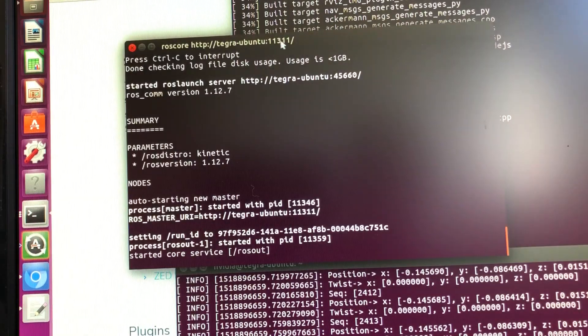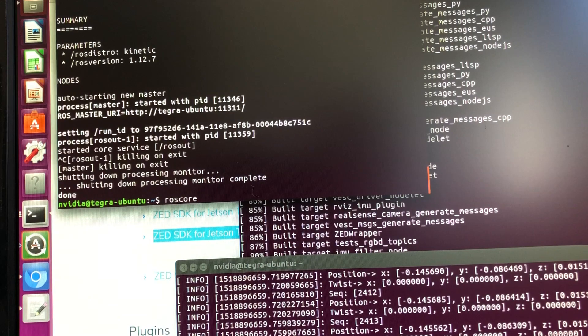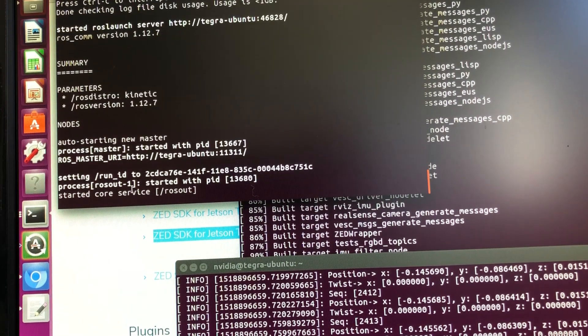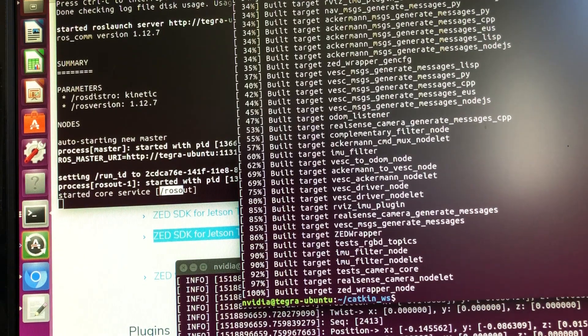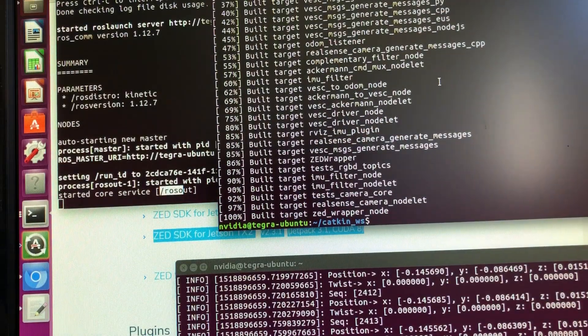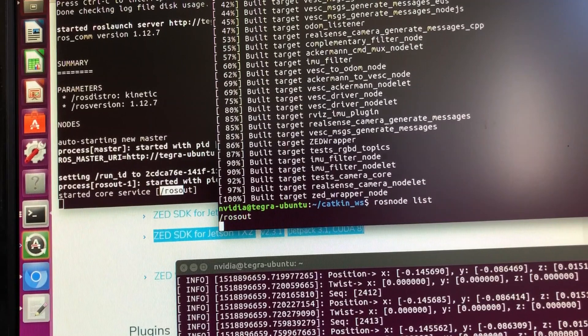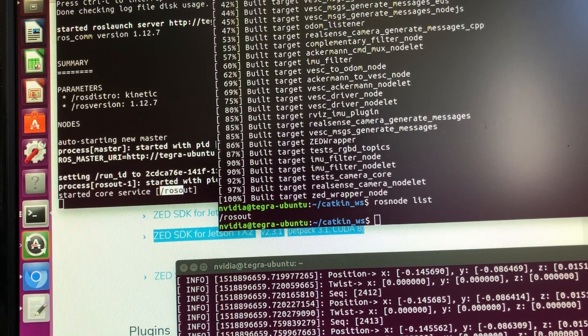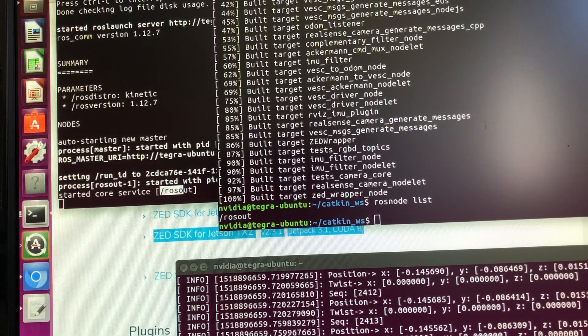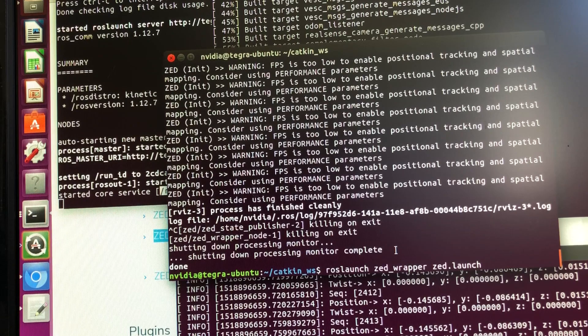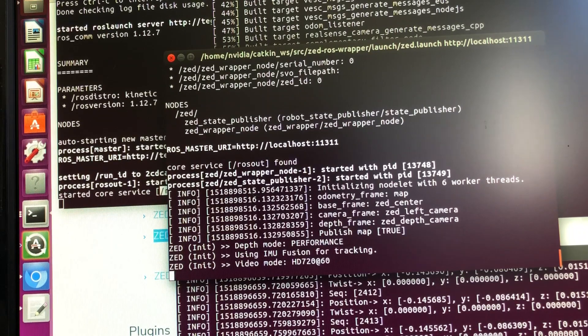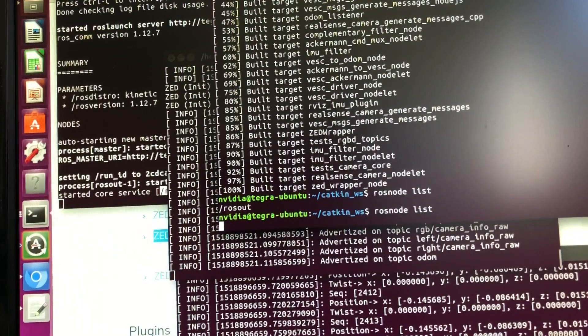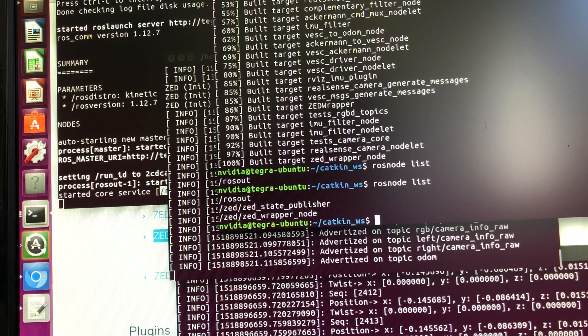So the first thing we need to do in order to verify it's working is to run the ROS core. So it started the ROS core services with ROS out. So if you basically now check what nodes are there using the ROS node list, you see the ROS out is actually there available. Now we launch the camera wrapper ZED wrapper but without the display. So we do the ROS launch the wrapper ZED.launch. It has basically launched the ZED state publisher and wrapper node.